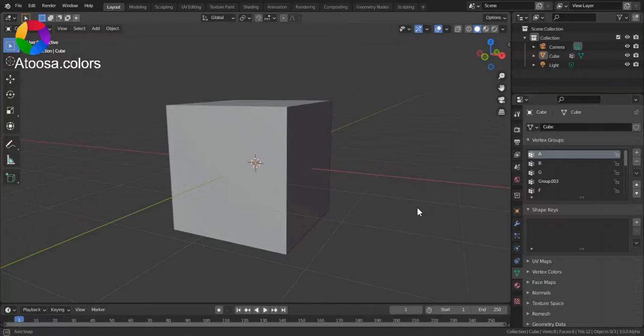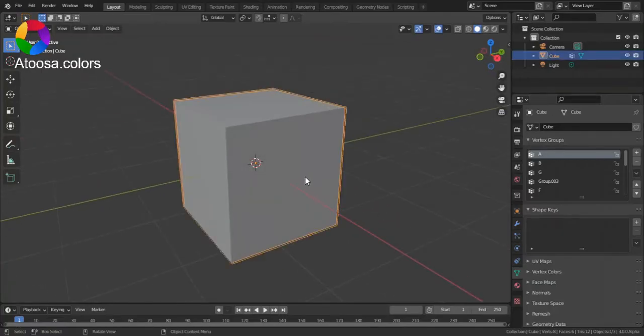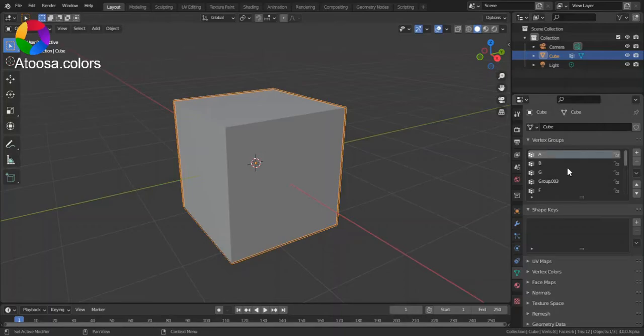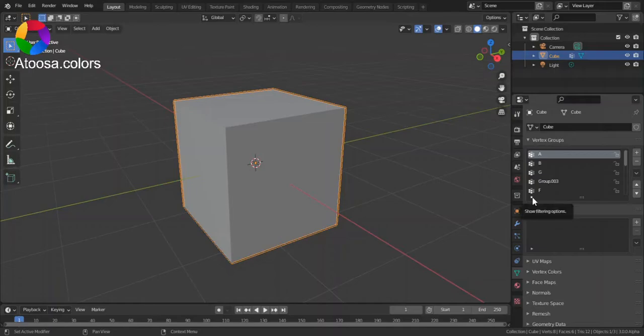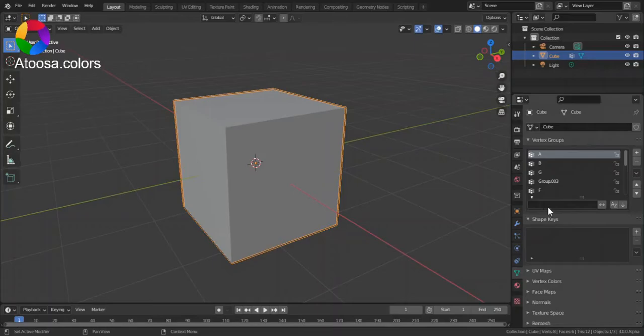So this cube has lots of vertex groups and to search them you can click on this triangle here and it will show you filtering options.